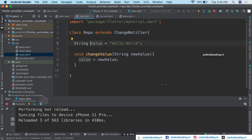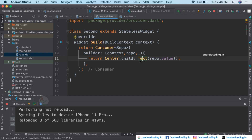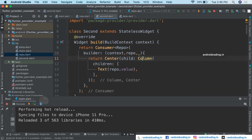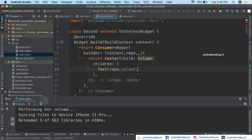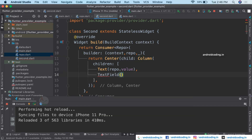Using the Repo class we have populated the data onto our screen, just like our previous example. Now we also want to change the value at runtime, so I will wrap the text widget inside a Column and also provide a TextField. In the onChanged callback we will receive the typed value.